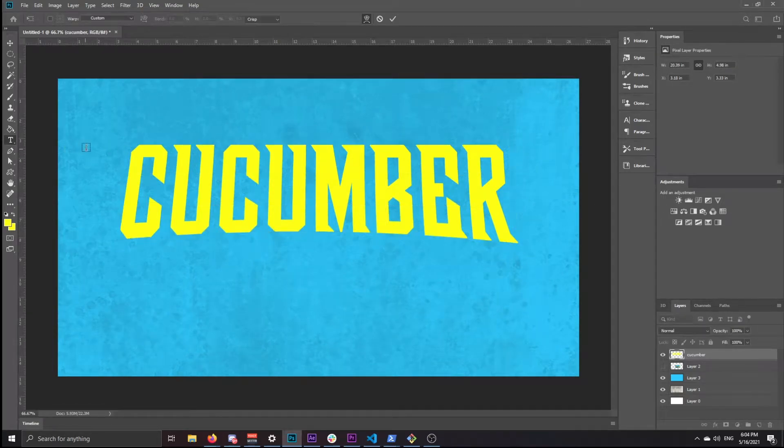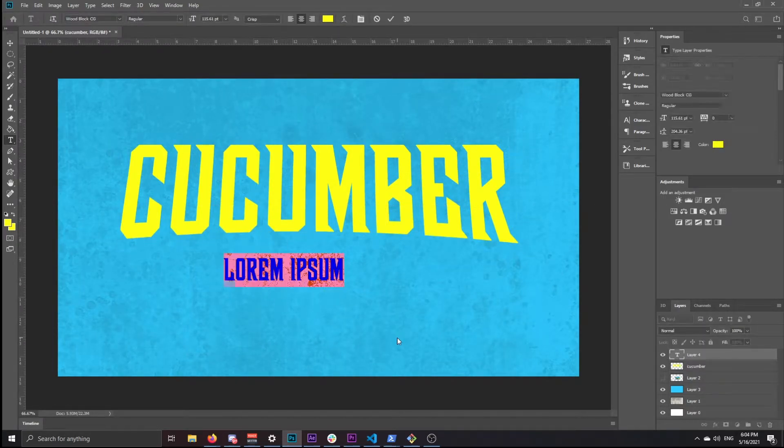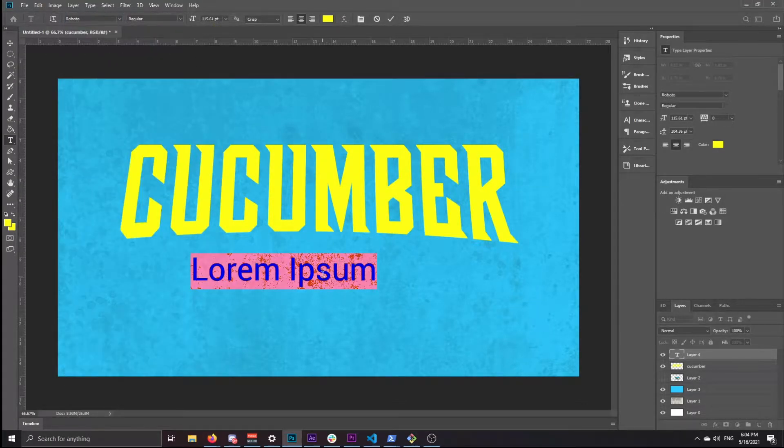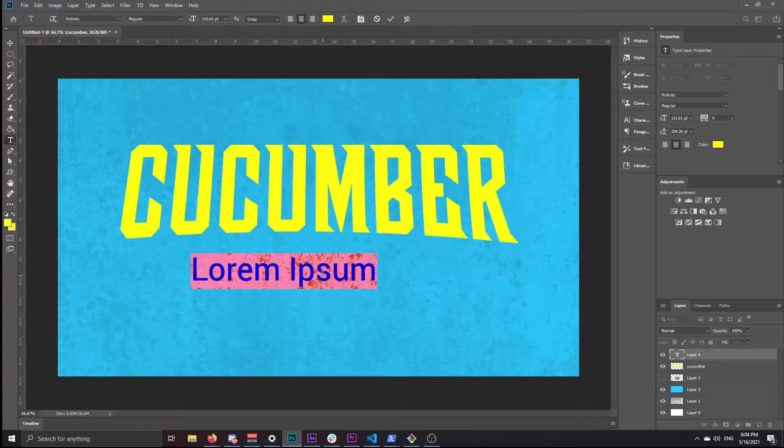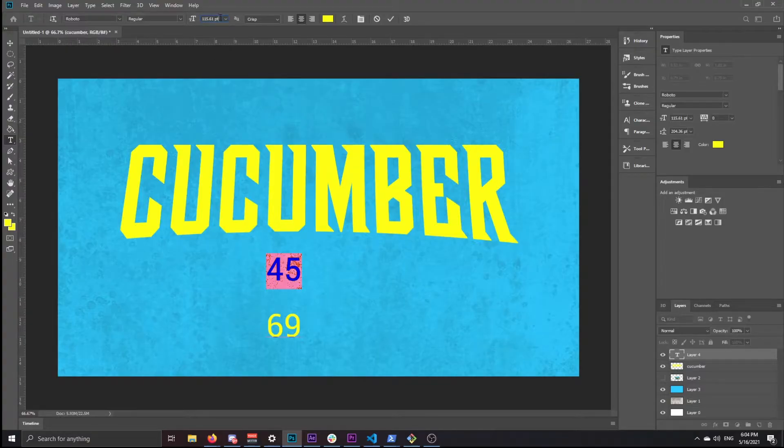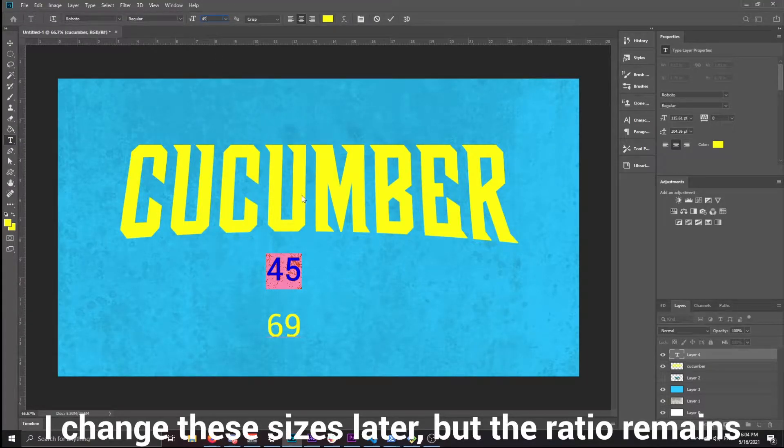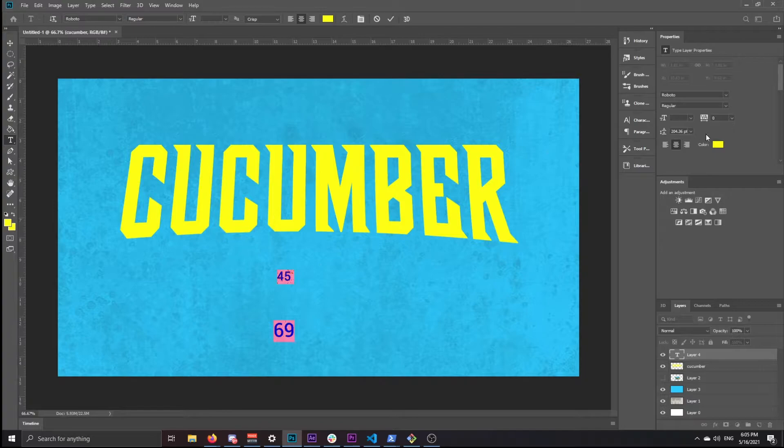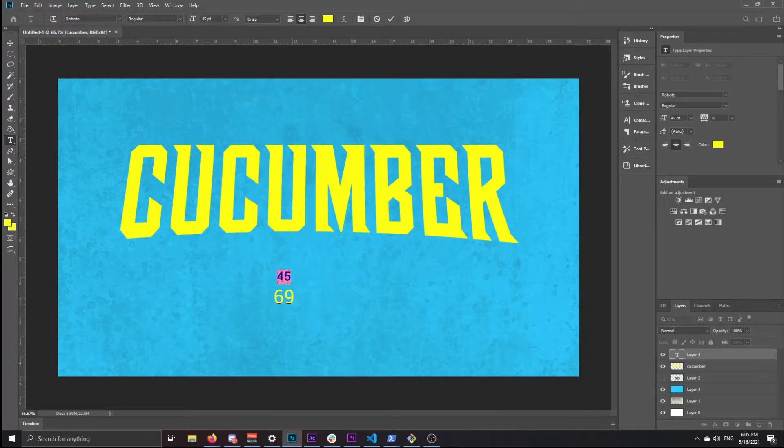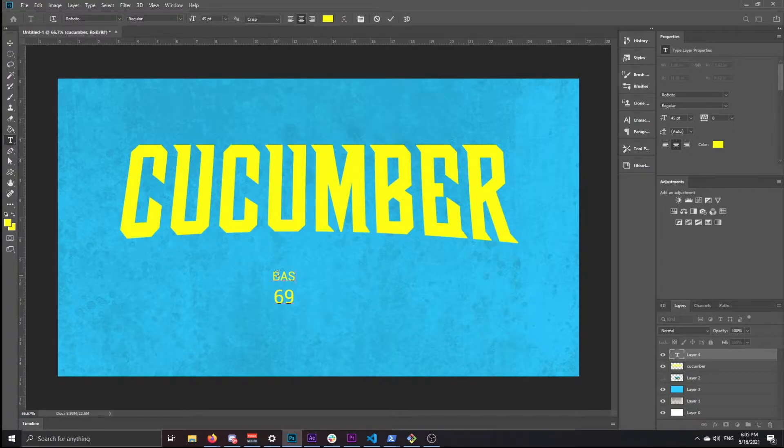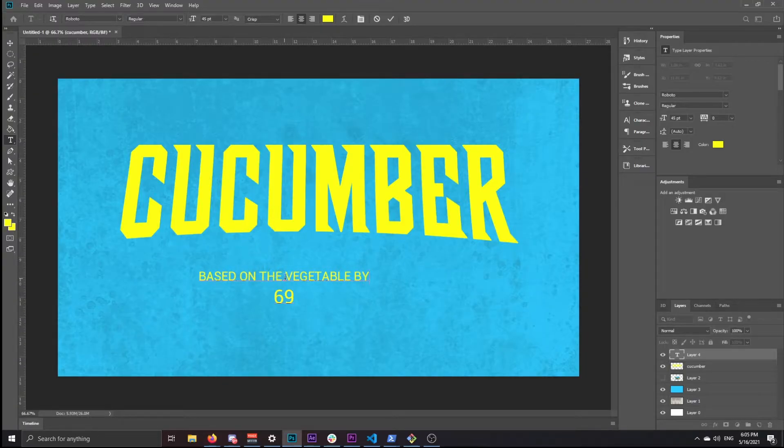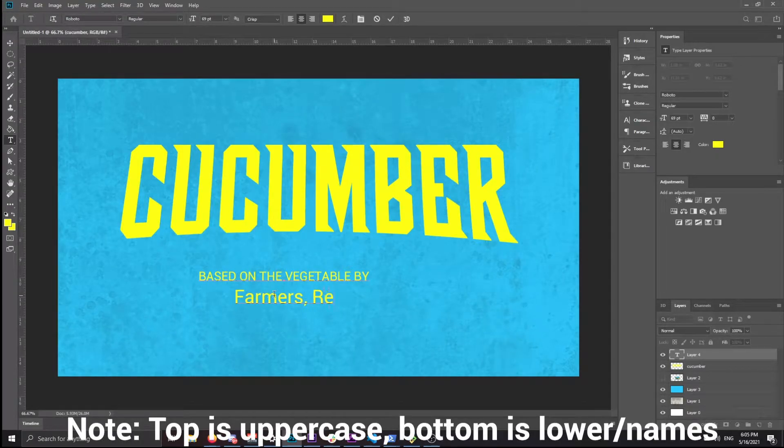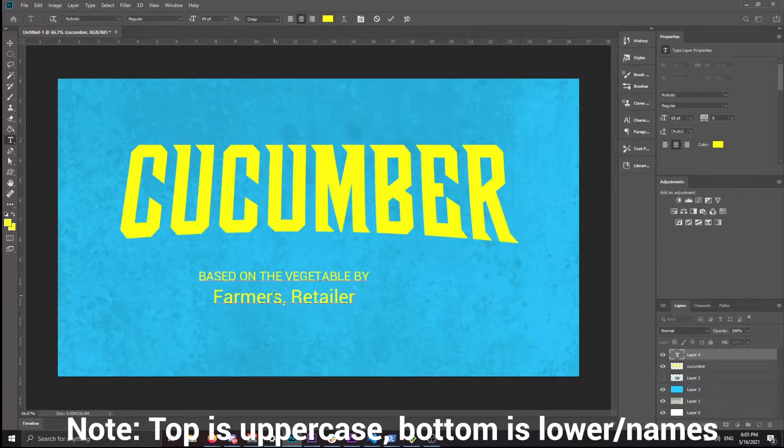Next thing to do is to make the text below. The font I used here was Roboto regular, and I don't think it's the exact font that they use, but it's pretty close. I made the top text 45 and the bottom 69, that's the size. The spacing is kind of weird, so I'm just going to select auto. I'll just say based on the vegetable by farmers, retailers, and supermarkets.